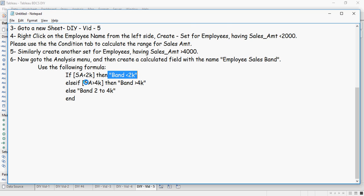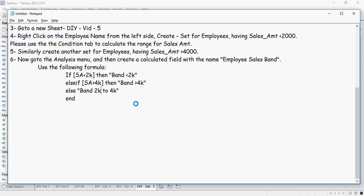Else if the sales amount is greater than $4K, then band greater than $4K. If none of these conditions are satisfied, then band is between $2K to $4K. Let me put $2K here. $2K to $4K. Let's do that.